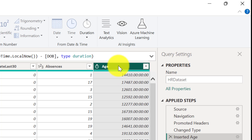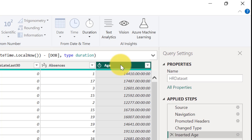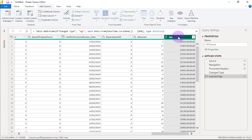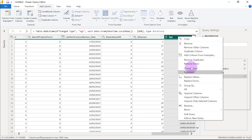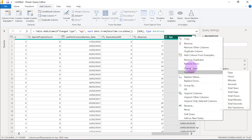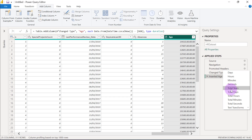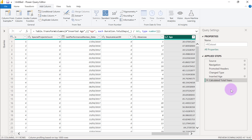What we'll have to do now is right-click on this Age column, then go to Transform, and select Total Years. Then we'll have our years in the column.